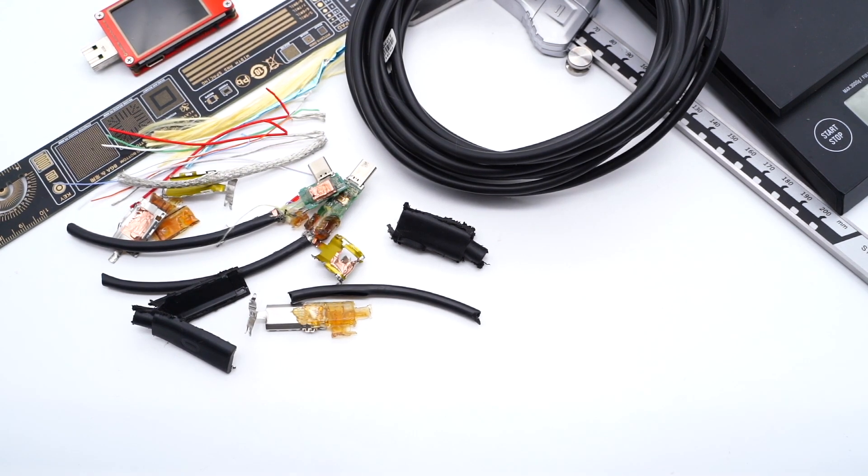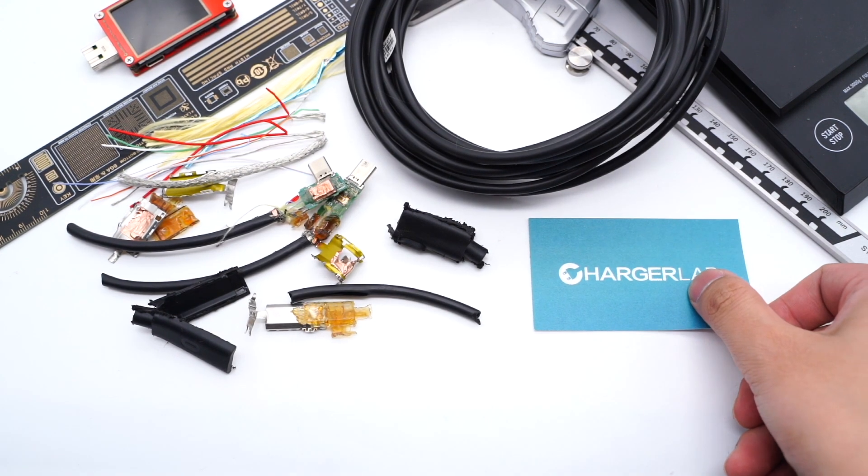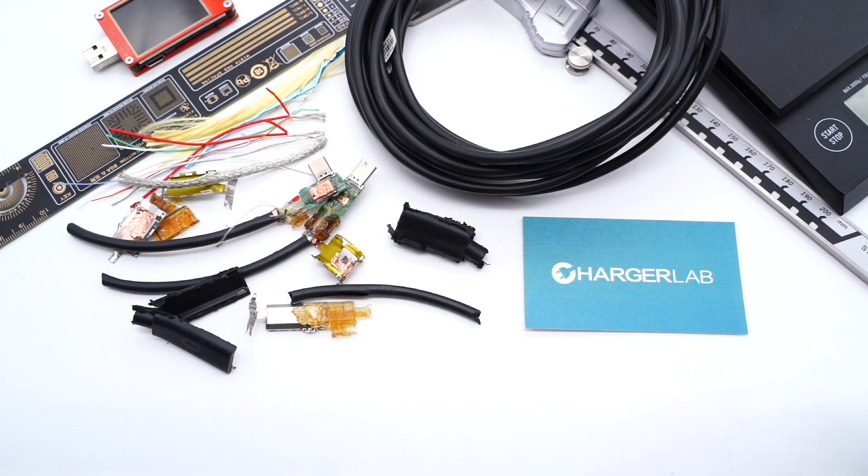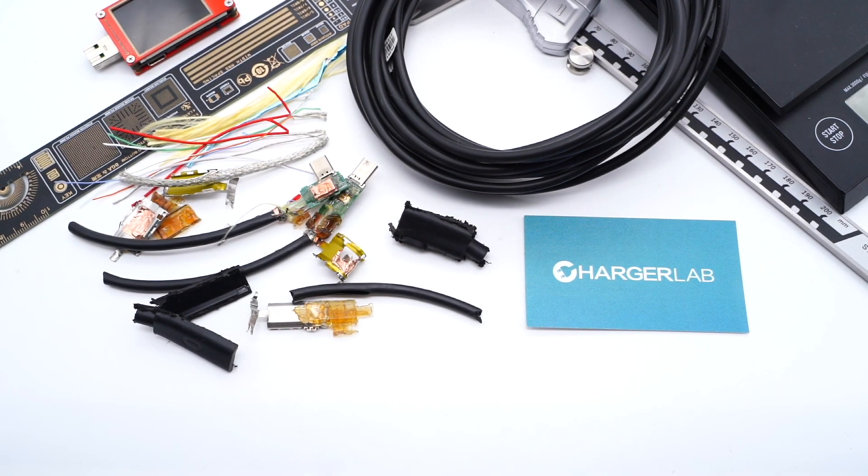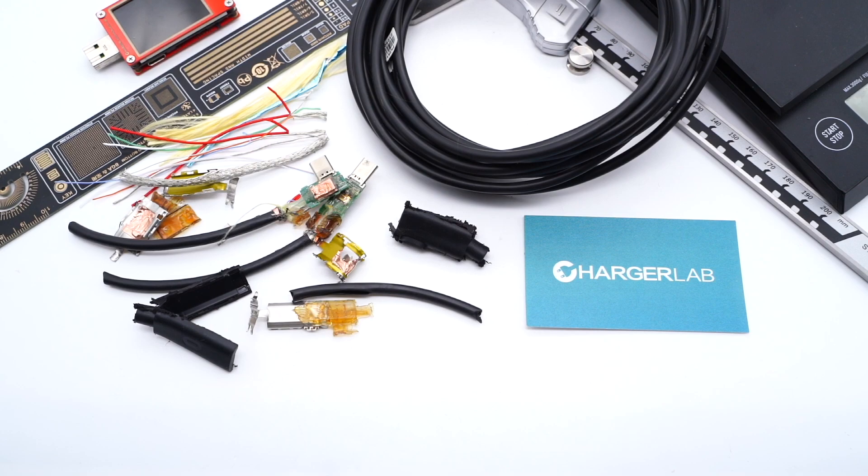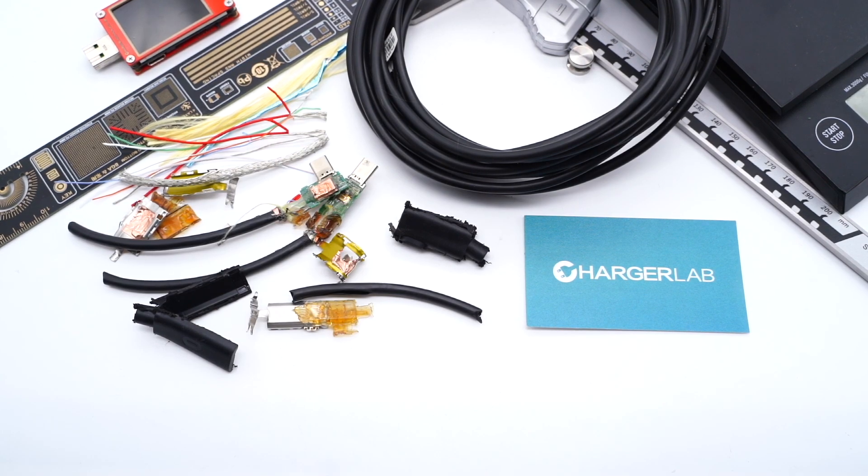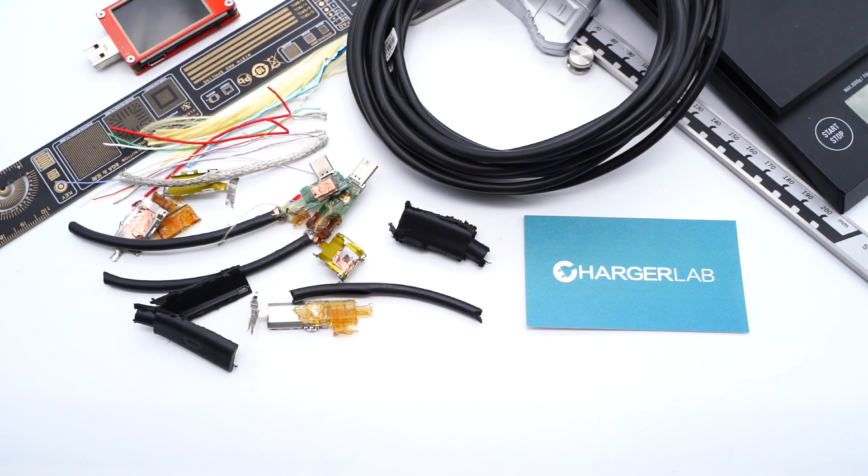OK, that's all for today's video. You can also click the corners to see the teardown videos of other cables. If you are interested in our video, you can share it with your friends. And don't forget to subscribe to us. See you in the next video. Bye.